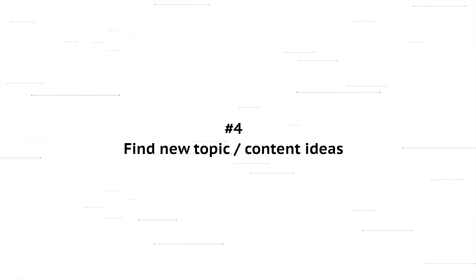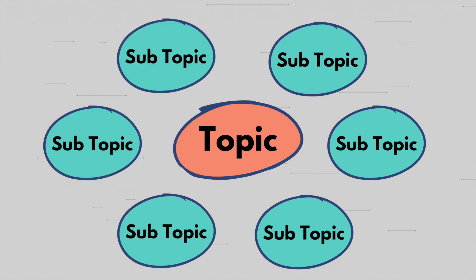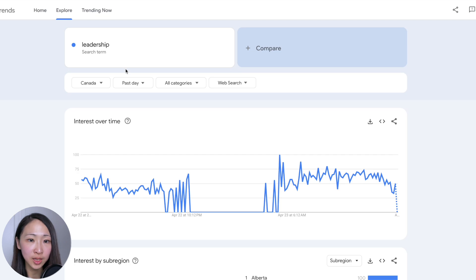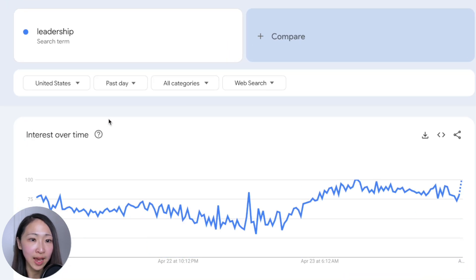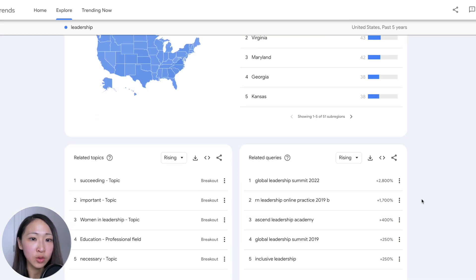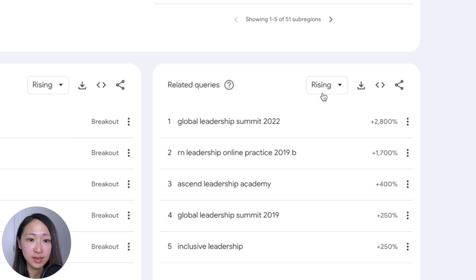The next use case: find new topics or content ideas as part of your keyword research. Sometimes you may have identified a good broad topic but you still need to expand and build different content around it in order to build topical authority. Google Trends is useful to help you find these potential related content ideas and refine your content strategy further. Suppose we've chosen a keyword 'leadership,' targeting the United States. Scroll down to the related topics and related queries section.